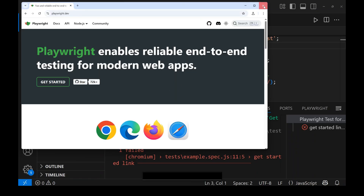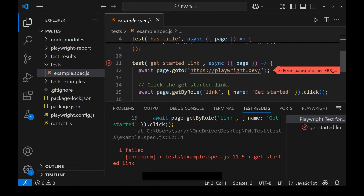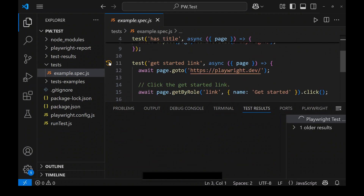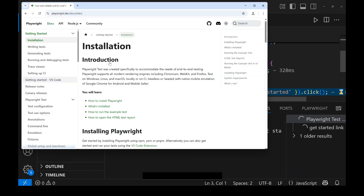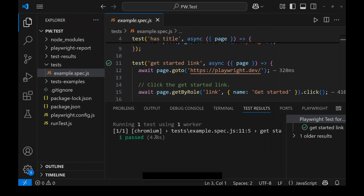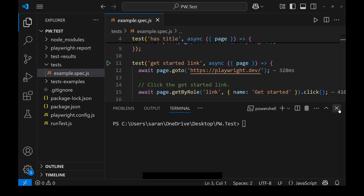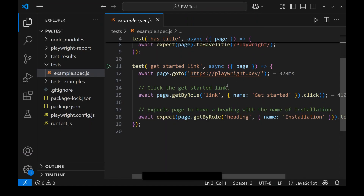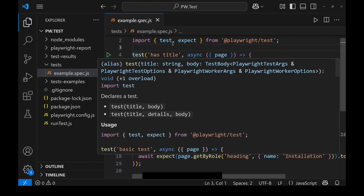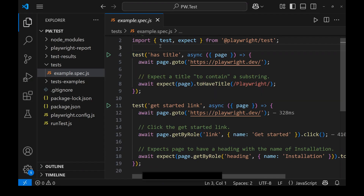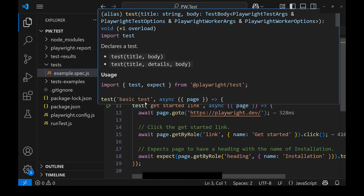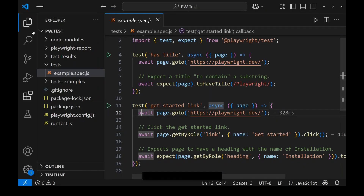The test ran and passed. This is the quick way to run Playwright tests — whenever you write a test in the editor, nearby that test you will see the green run icon. You can use it to run tests directly from the editor.